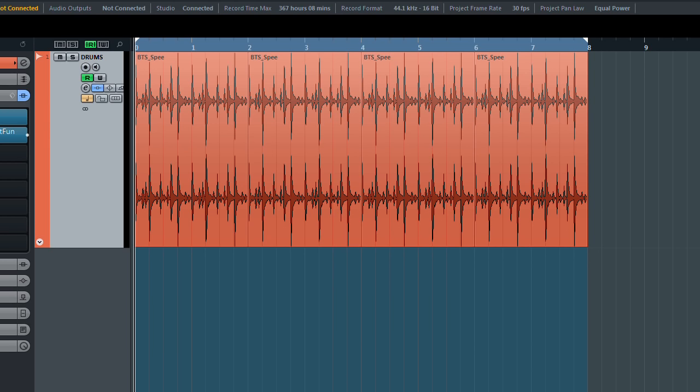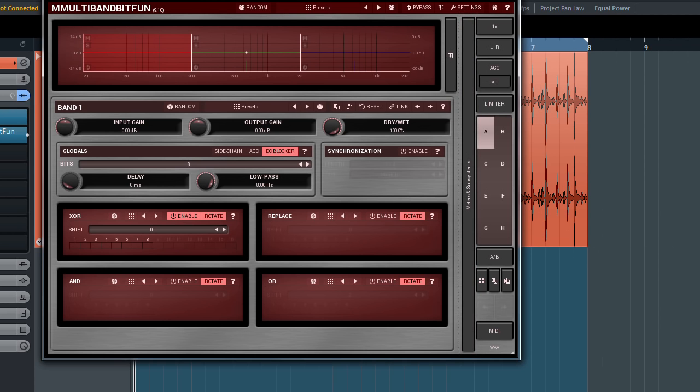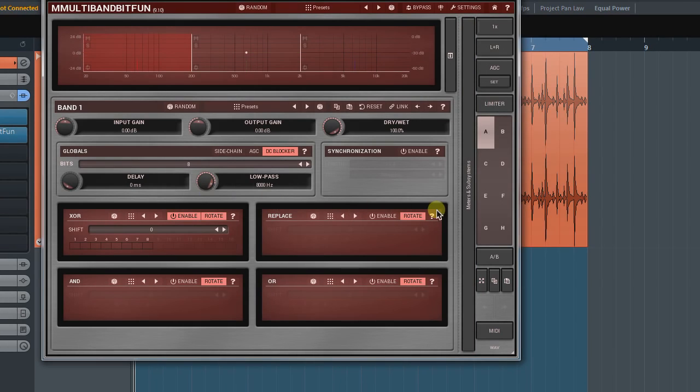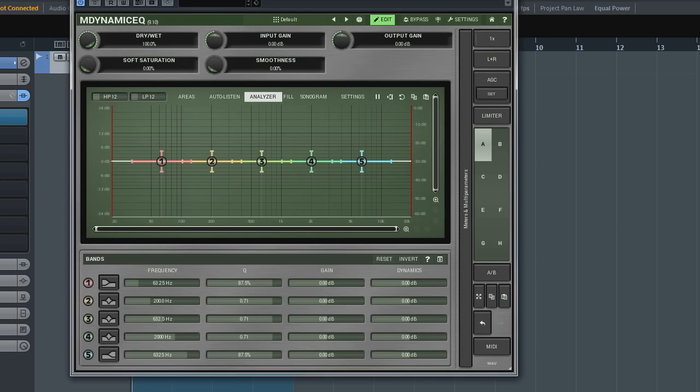Let's have a look at how it works. The multi-parameters are usually hidden in the meters section. It's located on the right side of the plugins interface. Not all plugins possess it though. Only those where it's appropriate. I'm going to use M-Dynamic EQ to demonstrate this feature.